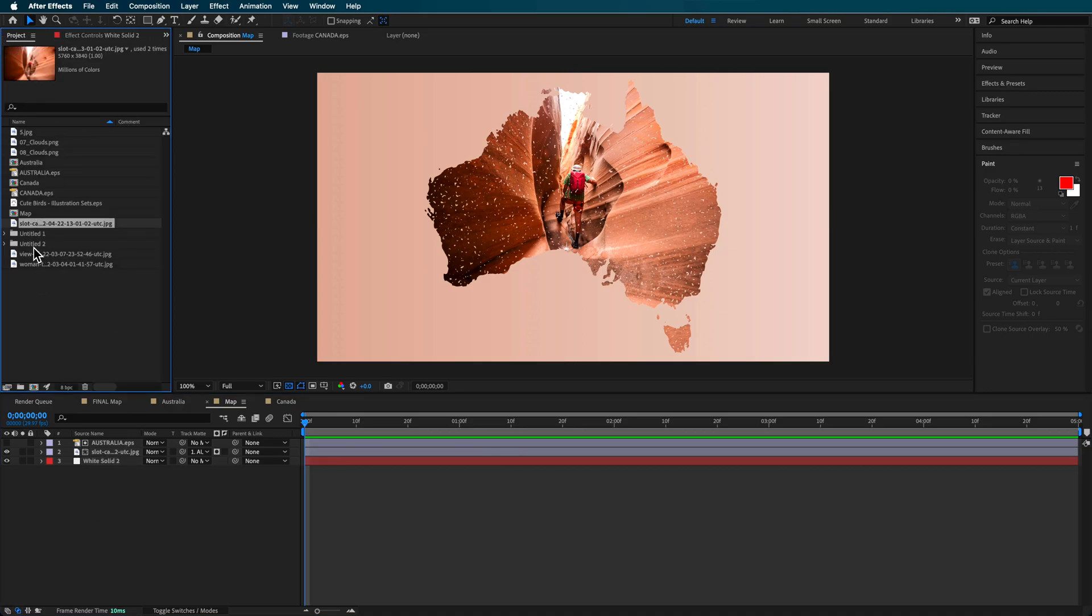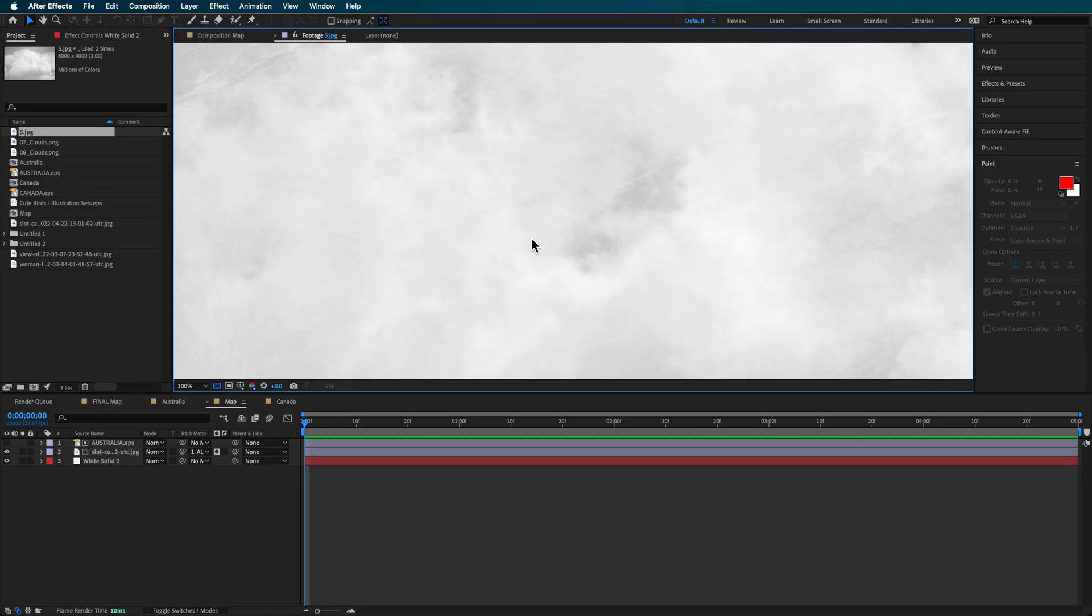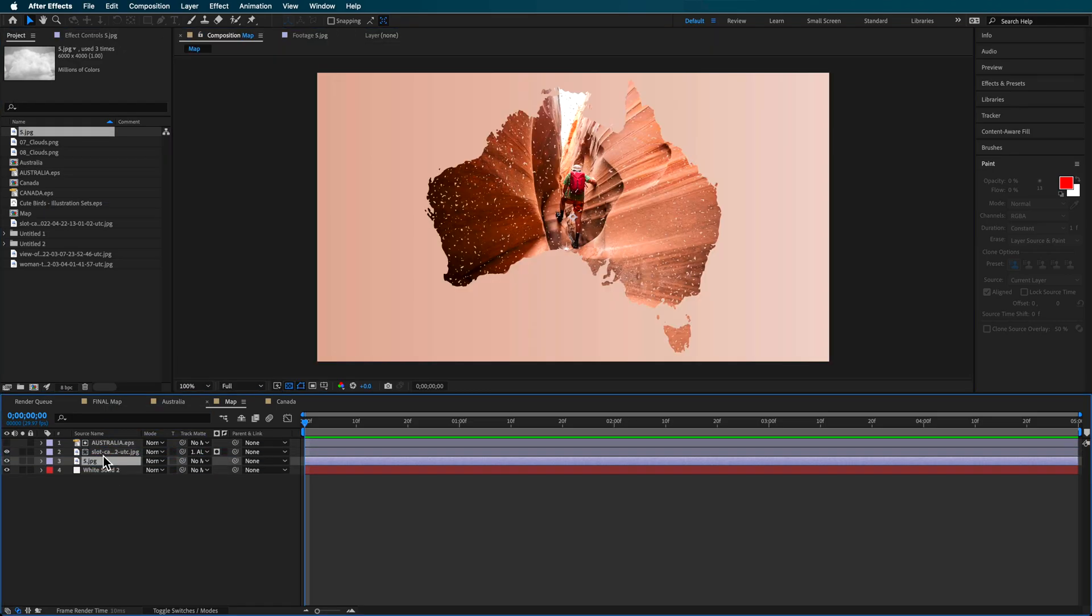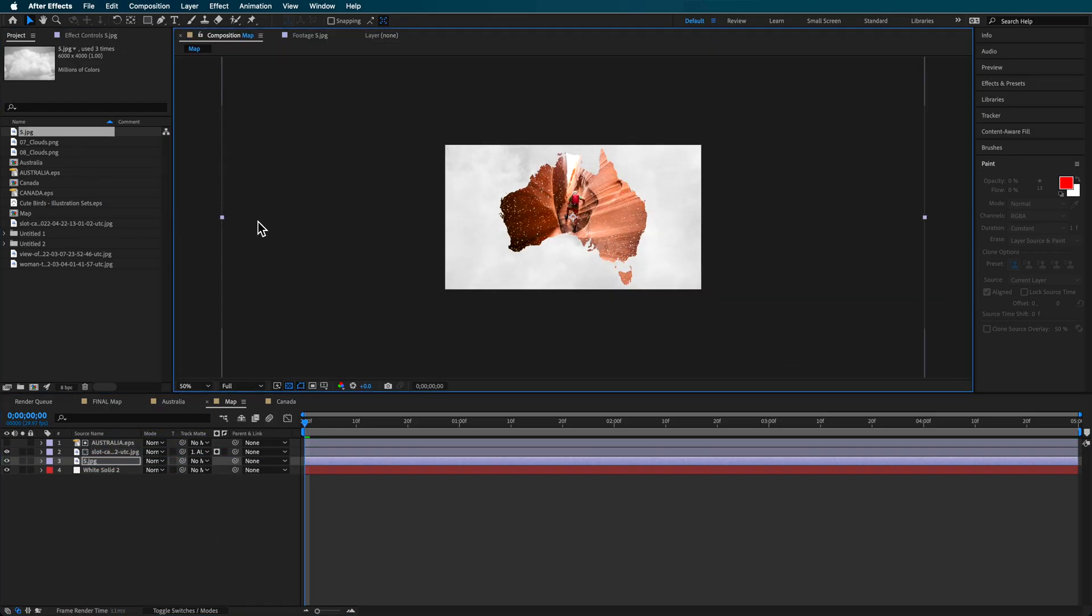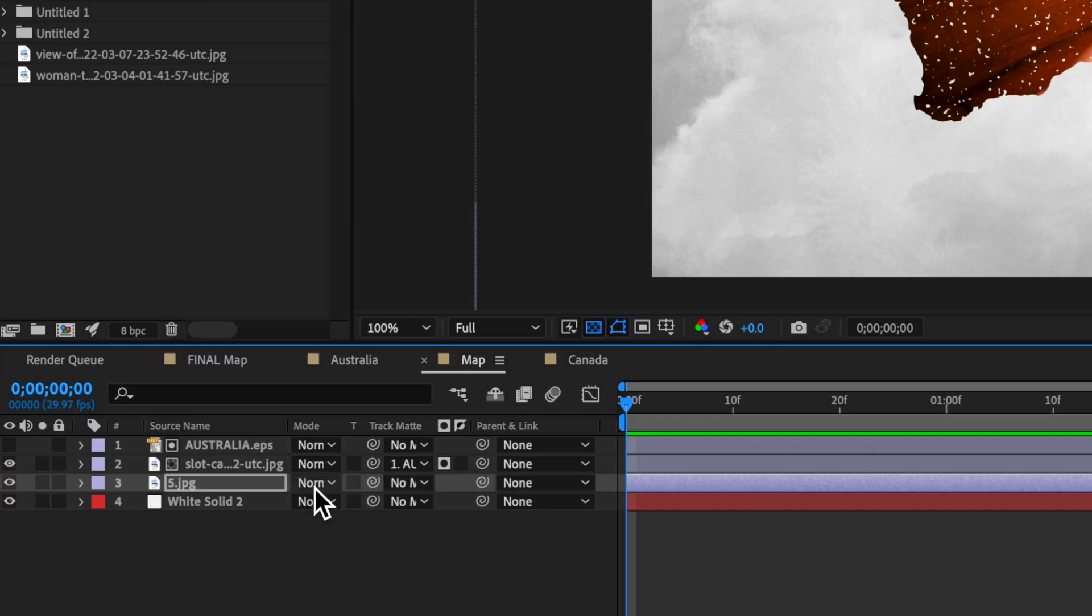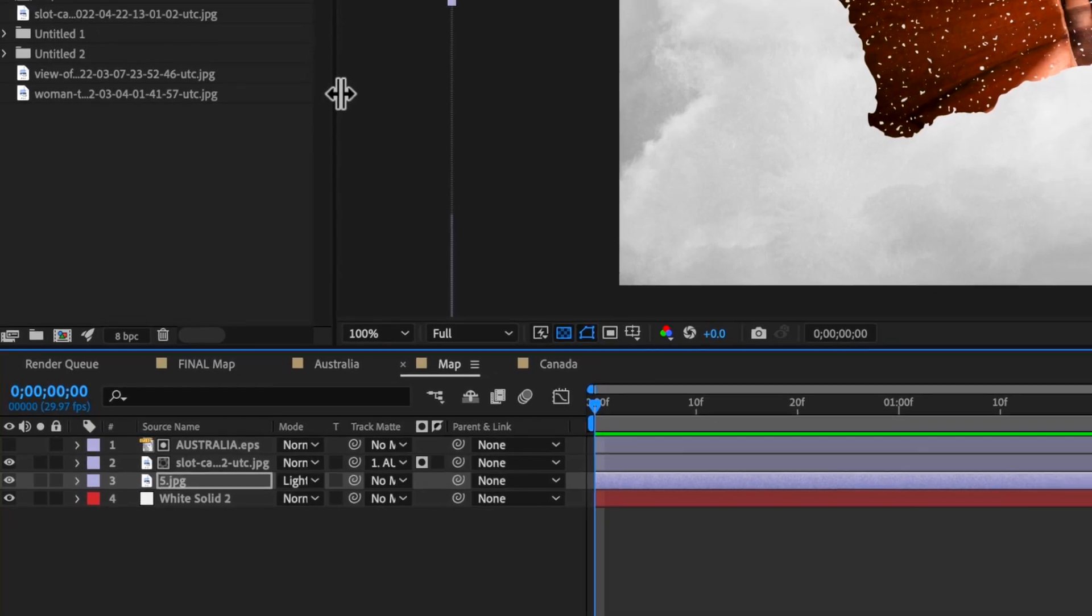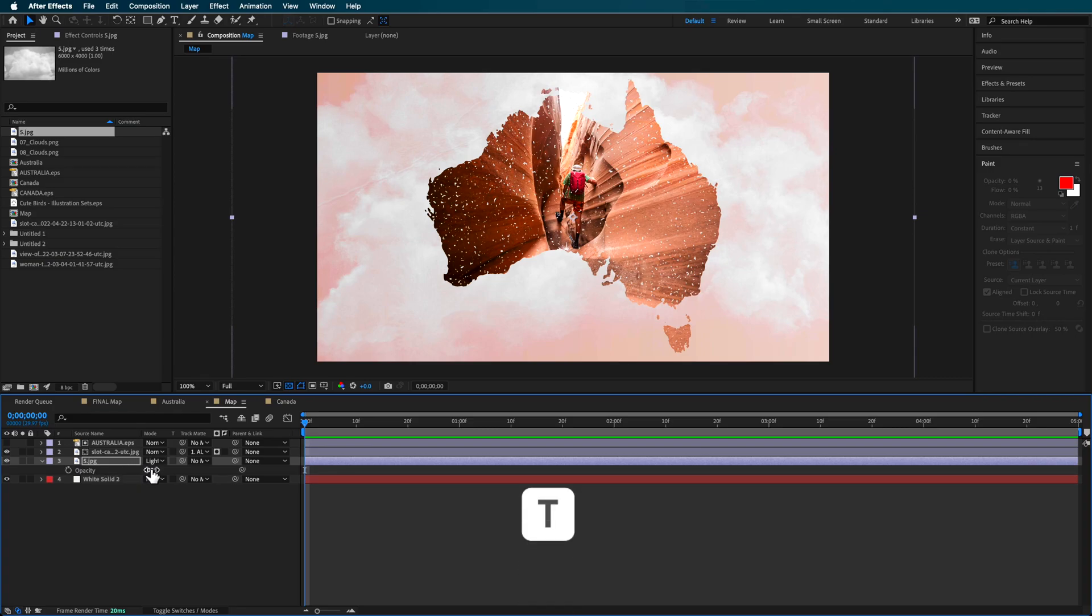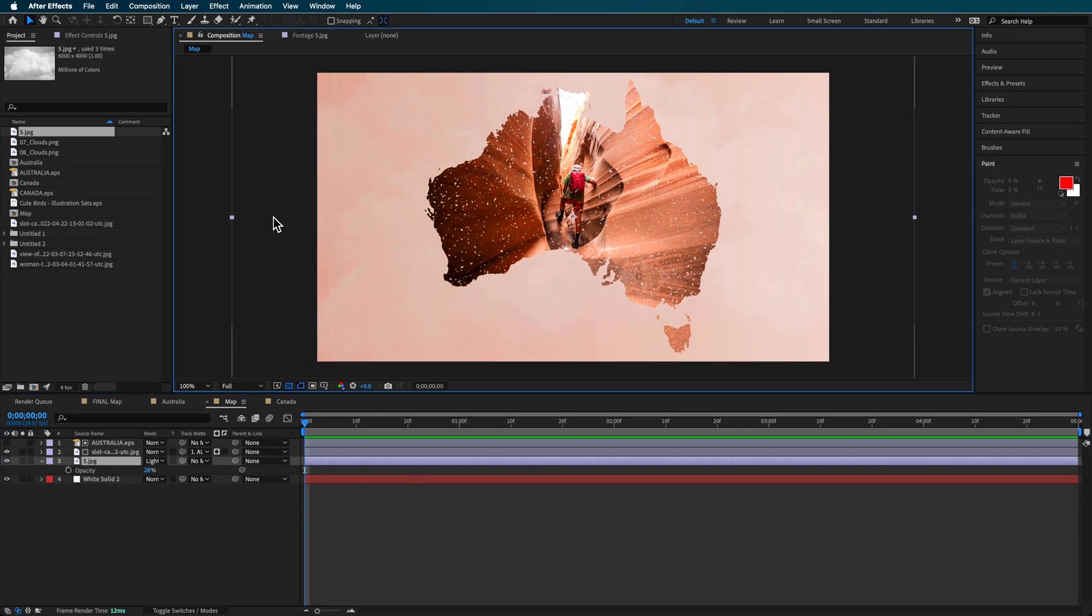Over the top of this I added a cloud layer sourced from Envato Elements. I put that over the top and scaled it down, then set the blending mode to lightened to reveal that color coming through the background. I scaled the opacity down to maybe around 28 percent.